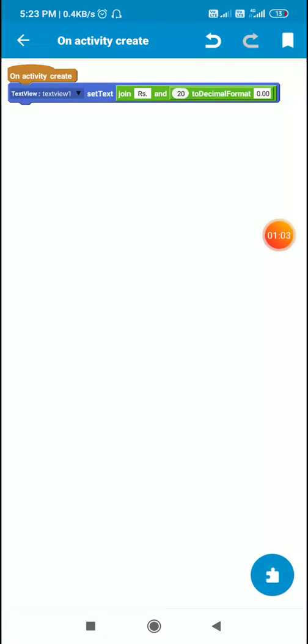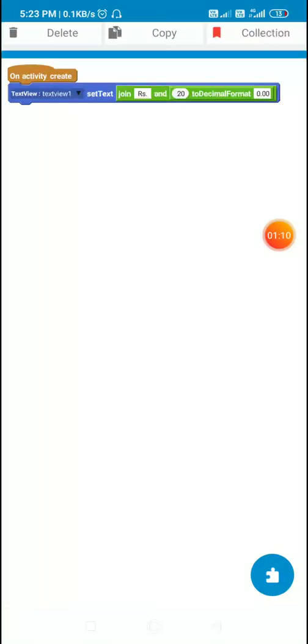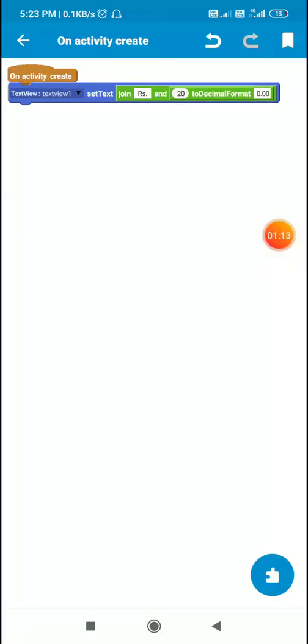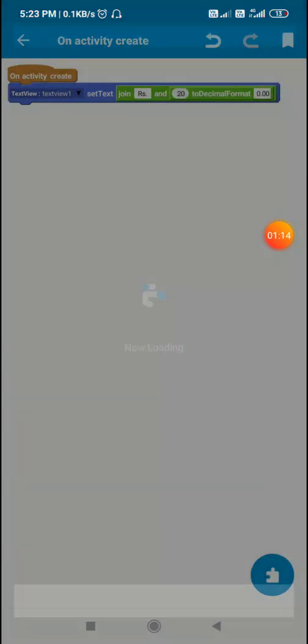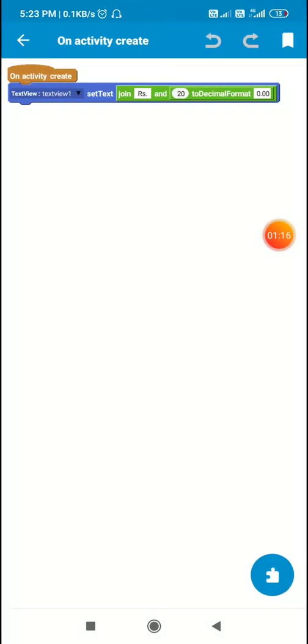Now we can also use this in a more block. Like if I put this in a collection and I will create a more block with these two variables: the number variable and the text view.